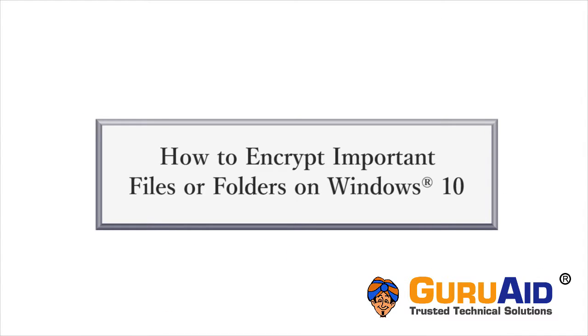If there are multiple user accounts on your computer, then you can encrypt any important or personal files or folders so that other users cannot access them. Let's see how to encrypt important files or folders on Windows 10.